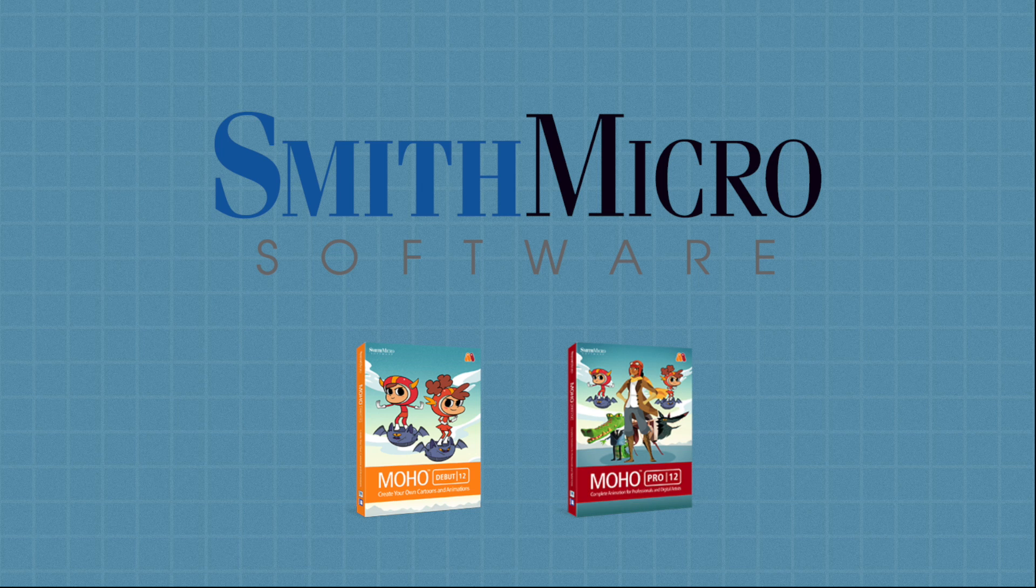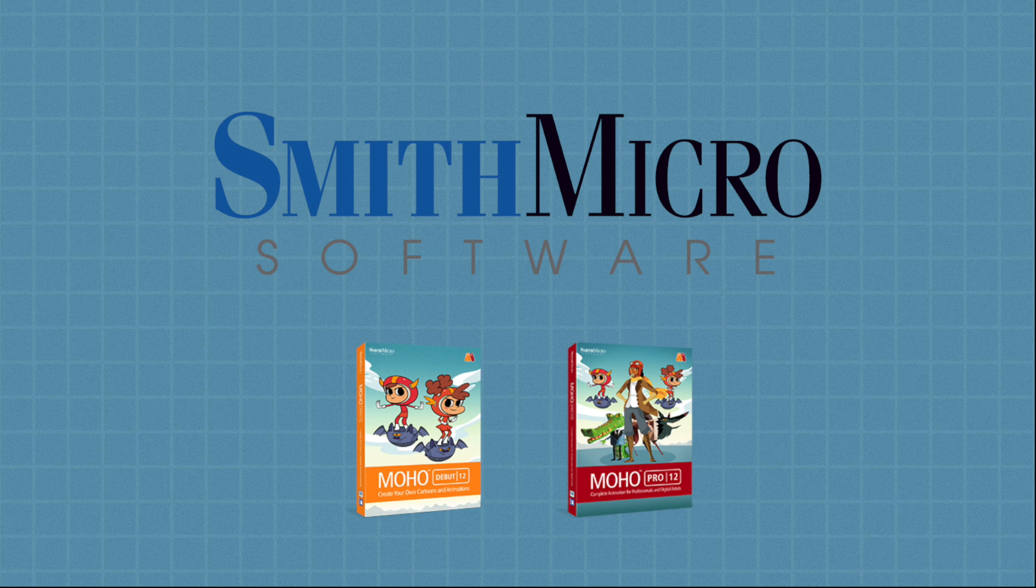Although I'll be using the Pro version in this series, you should have no problem following along with the Debut version. Although, if you can manage it, I highly recommend the Pro version.